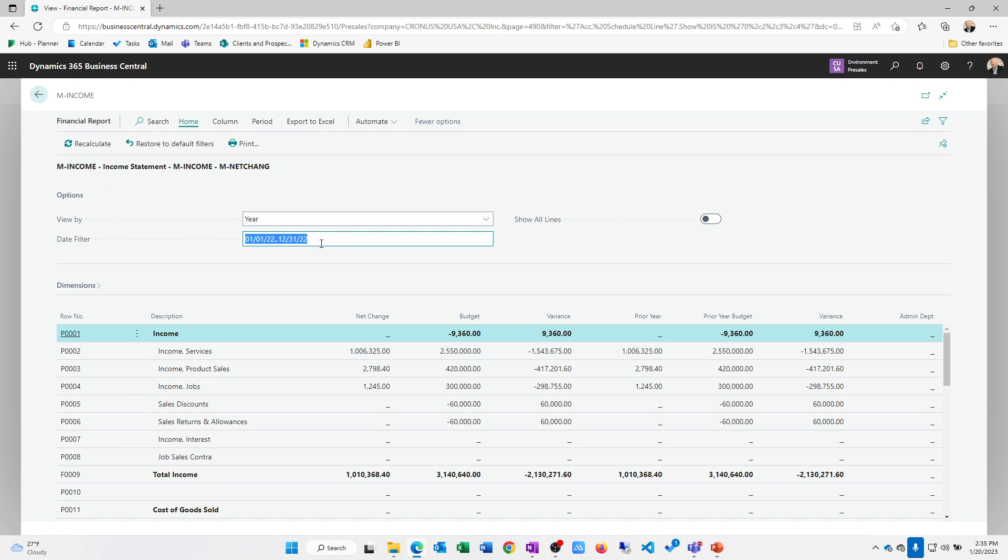Financial reports are really constructed around a row-column concept. The row format would be an account, a range of accounts, etc. Column is a description, net change, budget variance like you see here. We can calculate prior period, prior year, prior budgets, all that sort of information.